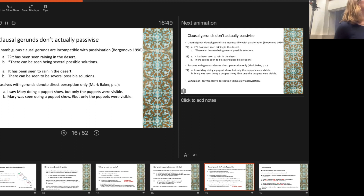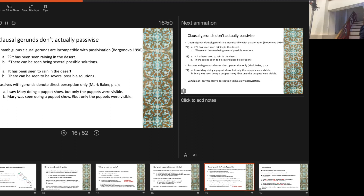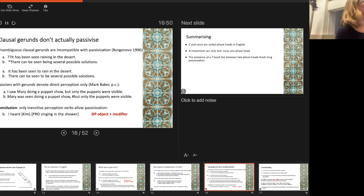There are other differences too. Passives with gerunds denote only direct perception, whereas in the active they're ambiguous. So in the active, 'I saw Mary doing a puppet show but only the puppets were visible' is possible — you see the event. But 'Mary was seen doing a puppet show' requires that you actually saw her, because that's a transitive use of 'see' where 'doing a puppet show' modifies her. The conclusion is that only the transitive perception verbs allow passivization; clausal gerunds don't actually passivize.